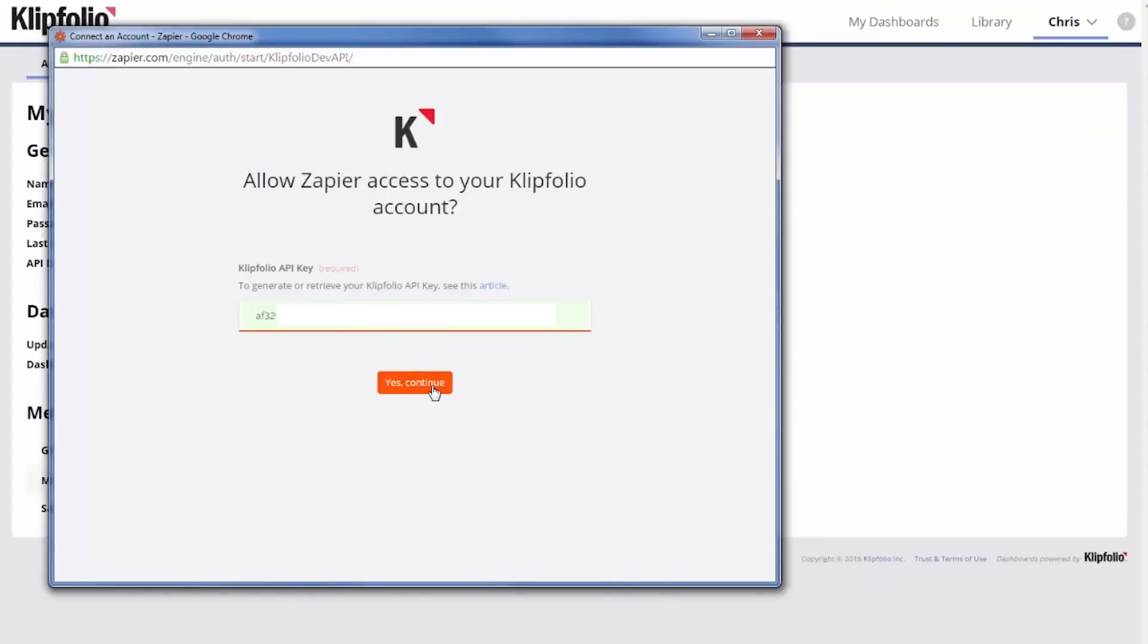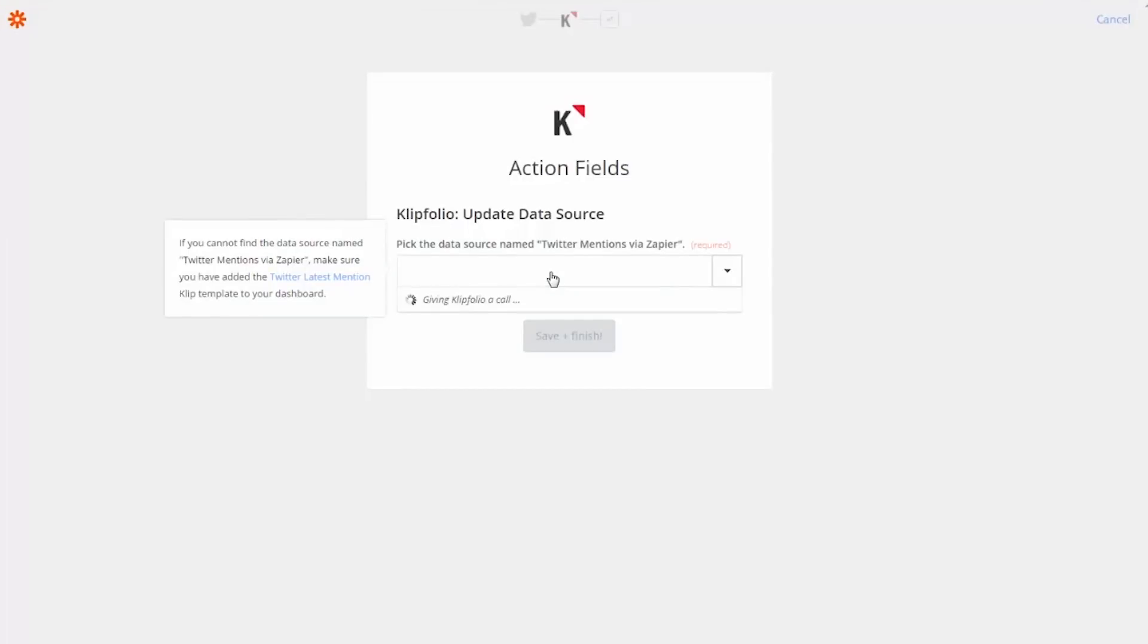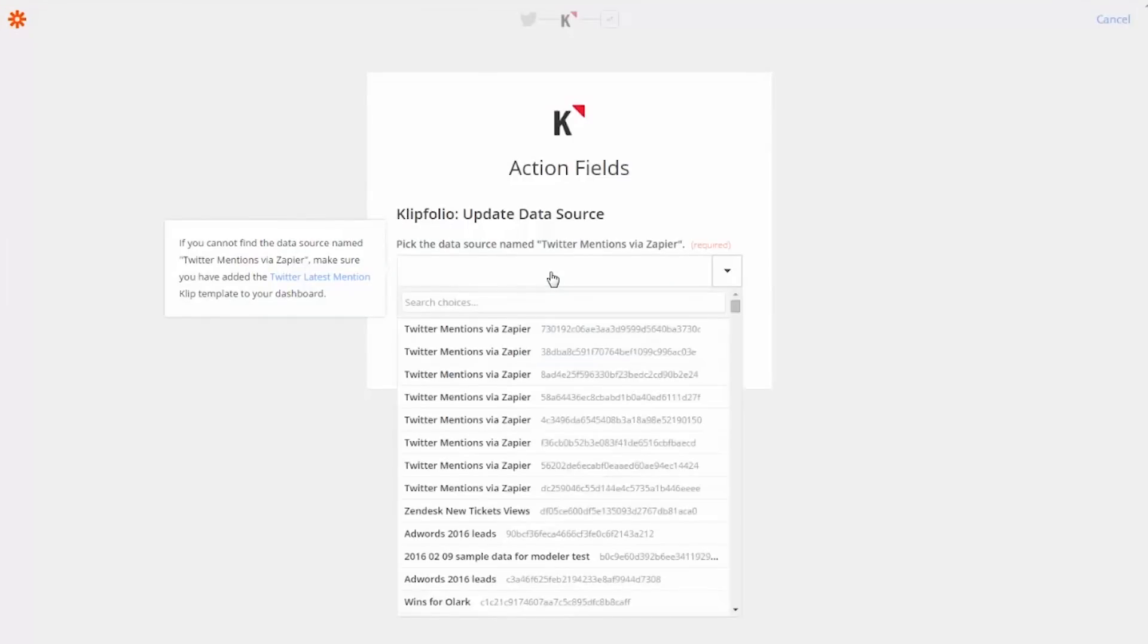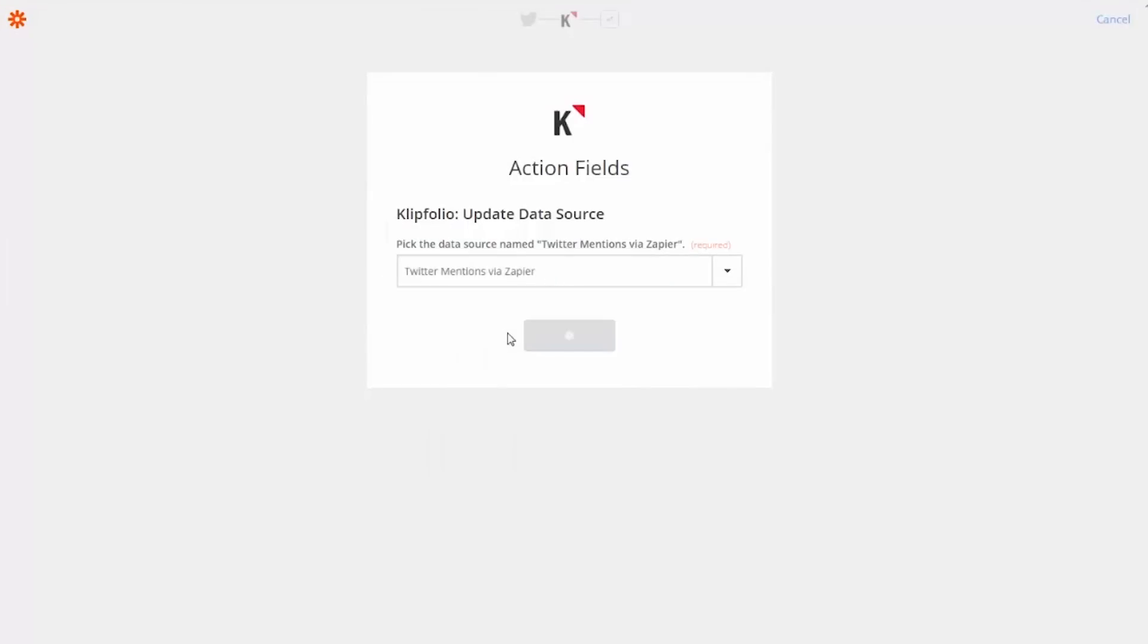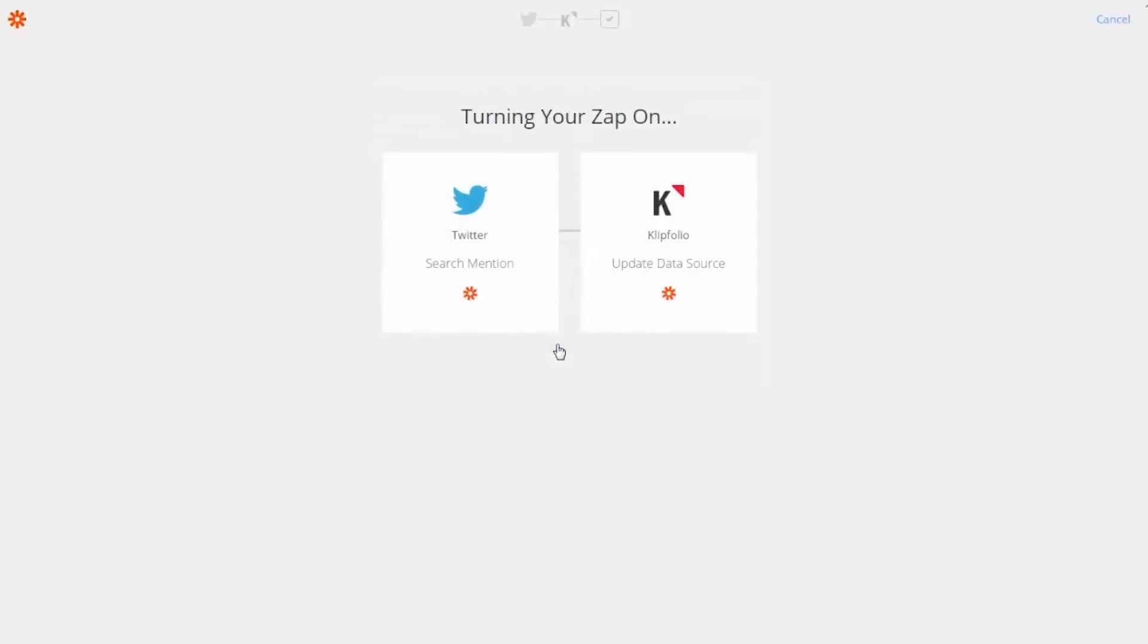Next, we'll select the data source in Klipfolio that we want updated when our Twitter event takes place. I'll select Twitter mentions via Zapier, and I'll save that. And now my Zap's turned on.